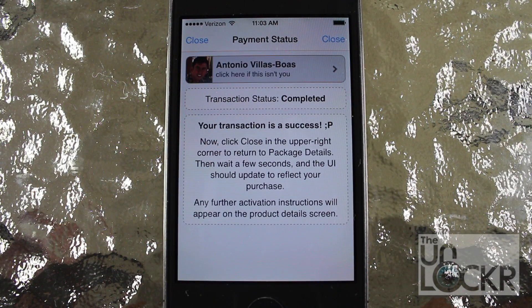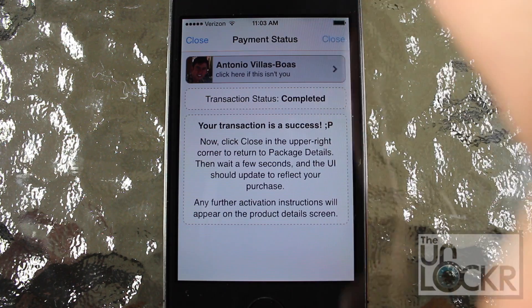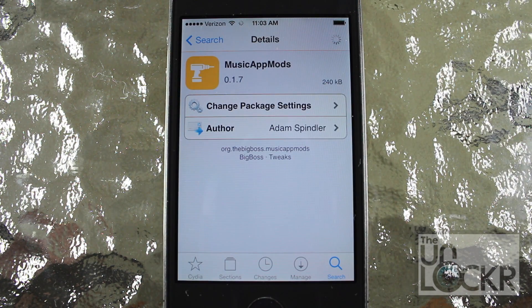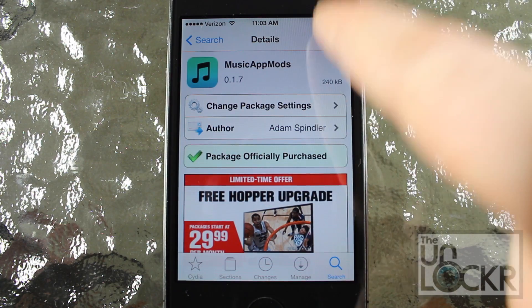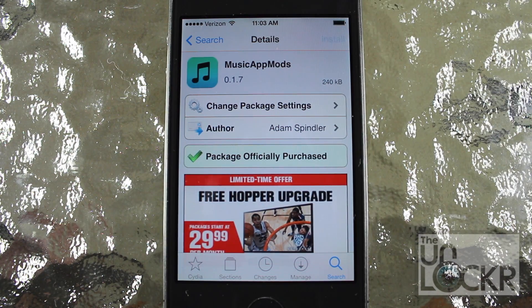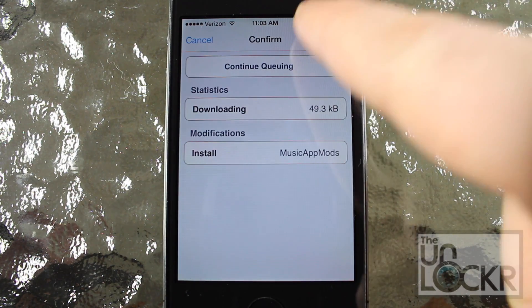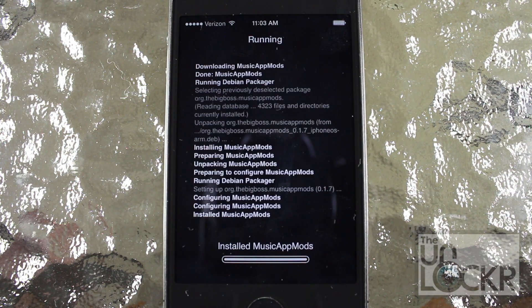Now that you've paid for the tweak, we're going to tap close on the top right here, which brings you back to the Music App Mods page, at which point we're going to tap install where purchase used to be and then confirm on the top right and let it install and download on your phone.